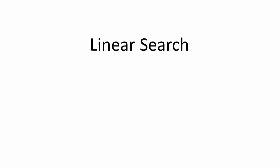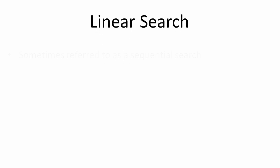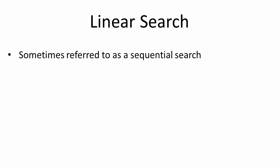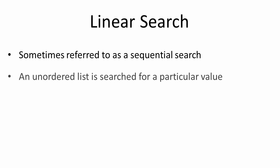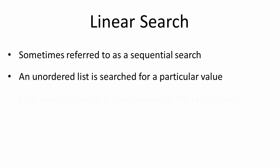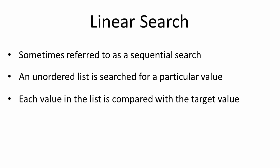Let's start with the linear search. The linear search is sometimes referred to as a sequential search. An unordered list is searched for a particular value. Each and every value in the list is compared with the target value.